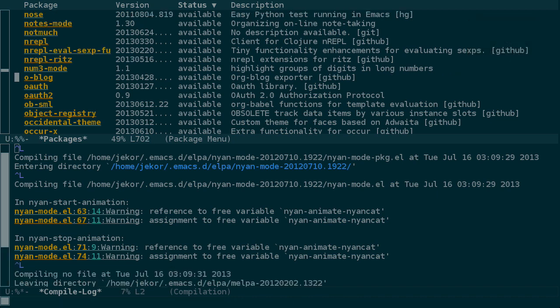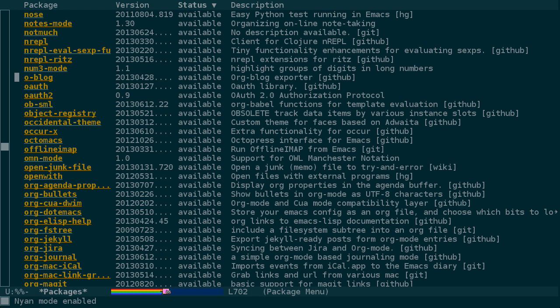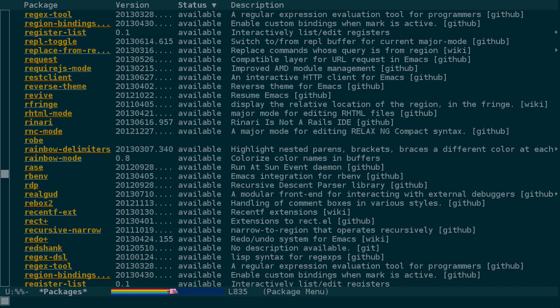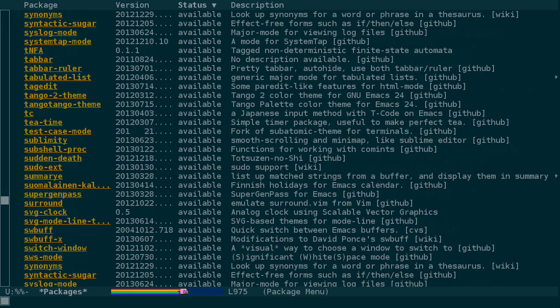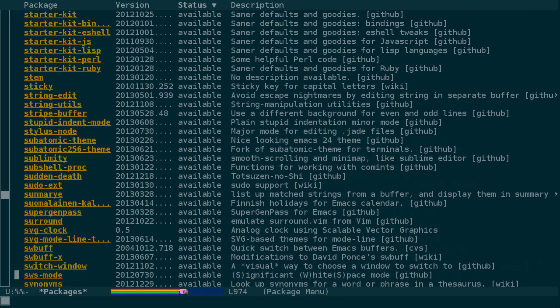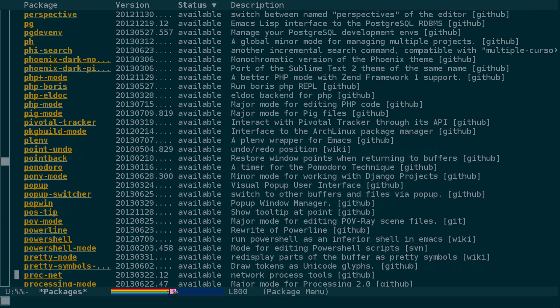Now that I've installed nyan mode, it's not active by default, but I can use meta X nyan mode to activate it. Now we can fly through the package list with nyan cat. So much better than that boring scroll bar on the left.